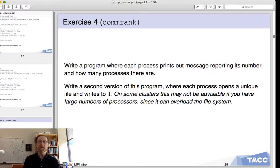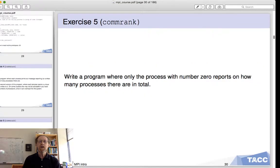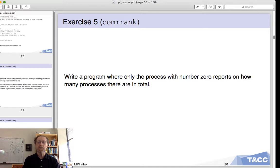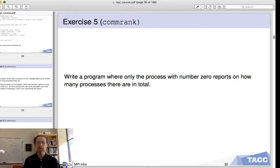In this exercise every process does the same thing — it prints out the message. When you've done this exercise, do a slight variant: a program where only process zero reports on how many processes there are in total, printing something like "Hello, I am process zero and there are 79 processes total." So how do you get one process to print something and the others not to? That's your exercise.